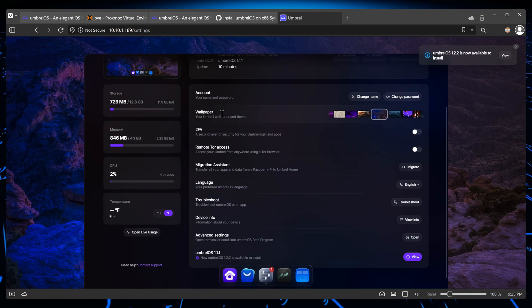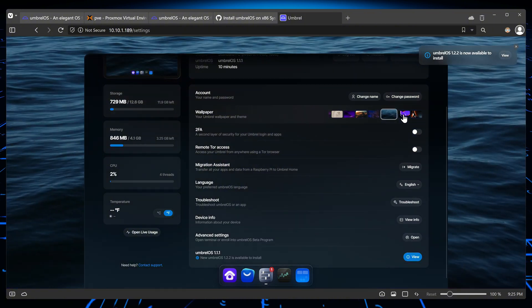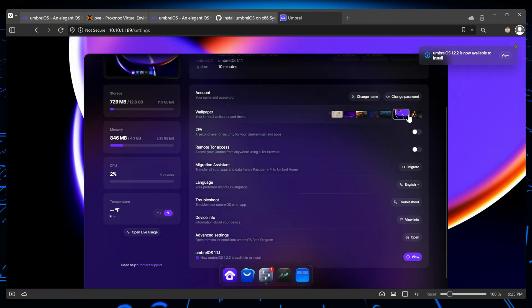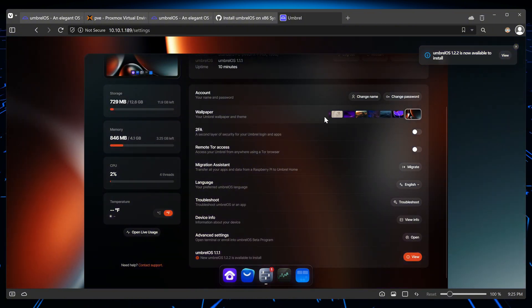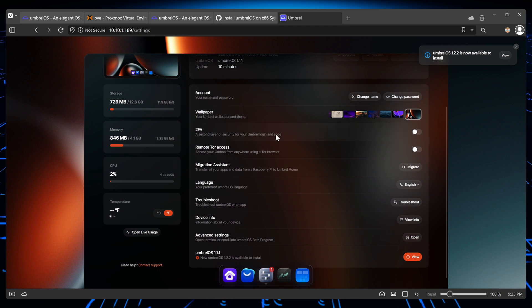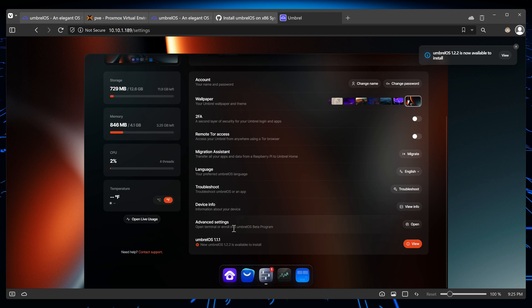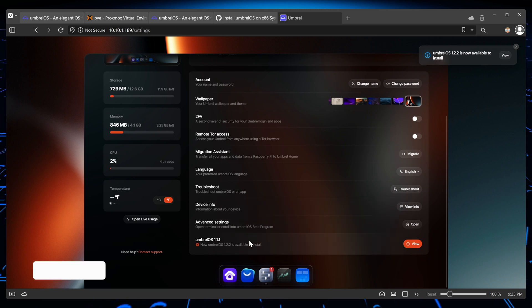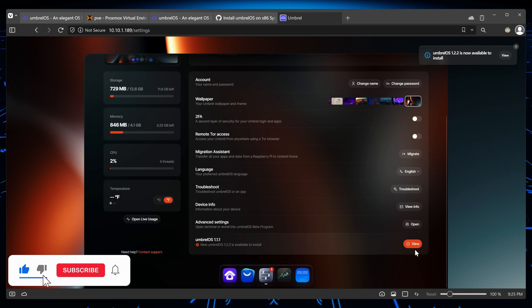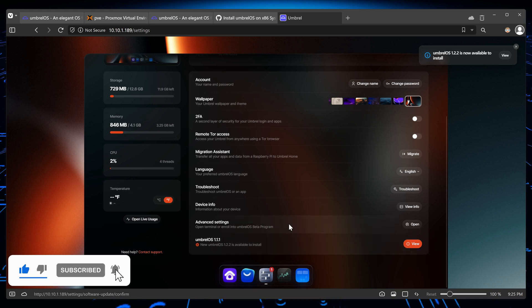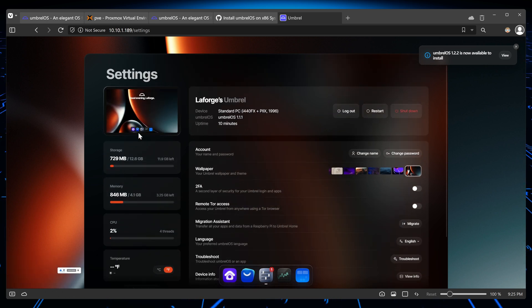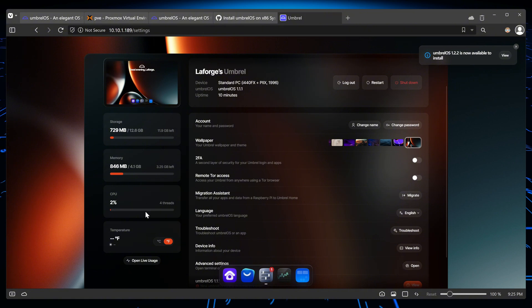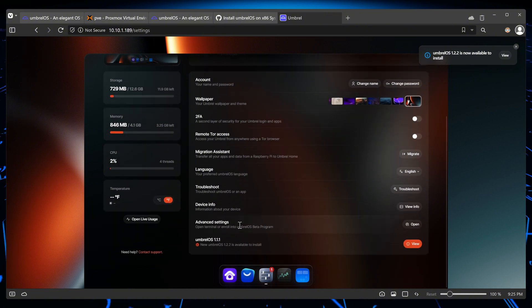You can change your password, play with the different wallpapers. The animation looks very cool, and we can set up 2FA, remote access, and other information. And you can see that you have an update pending which we could install if we wanted to. You see other information on the side as well.